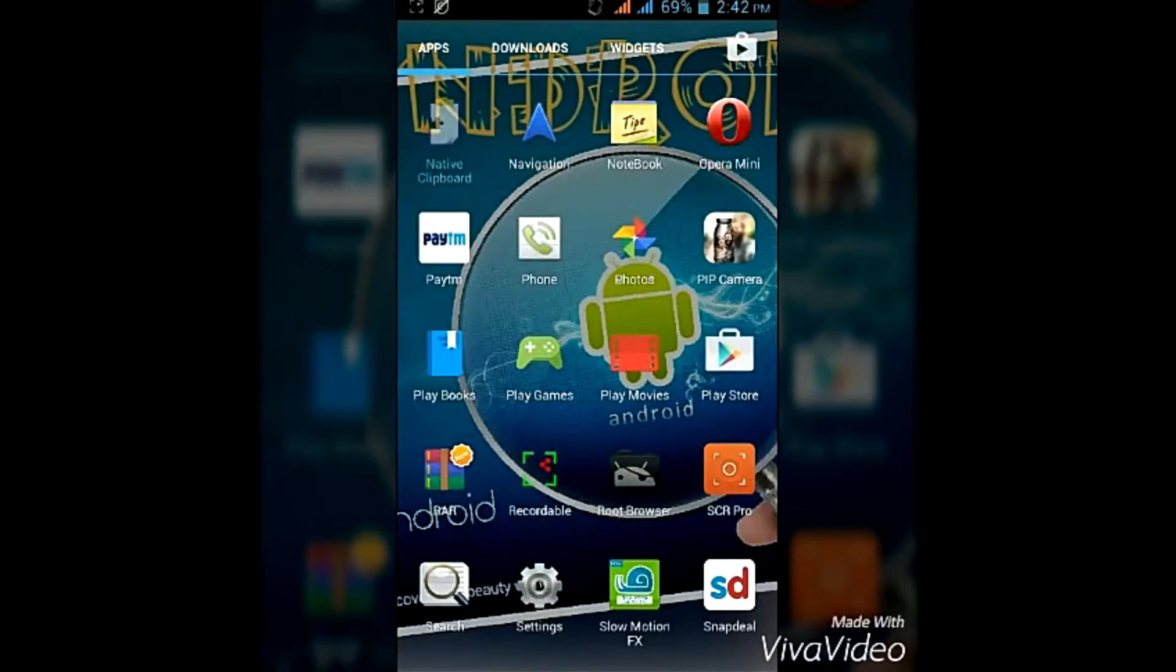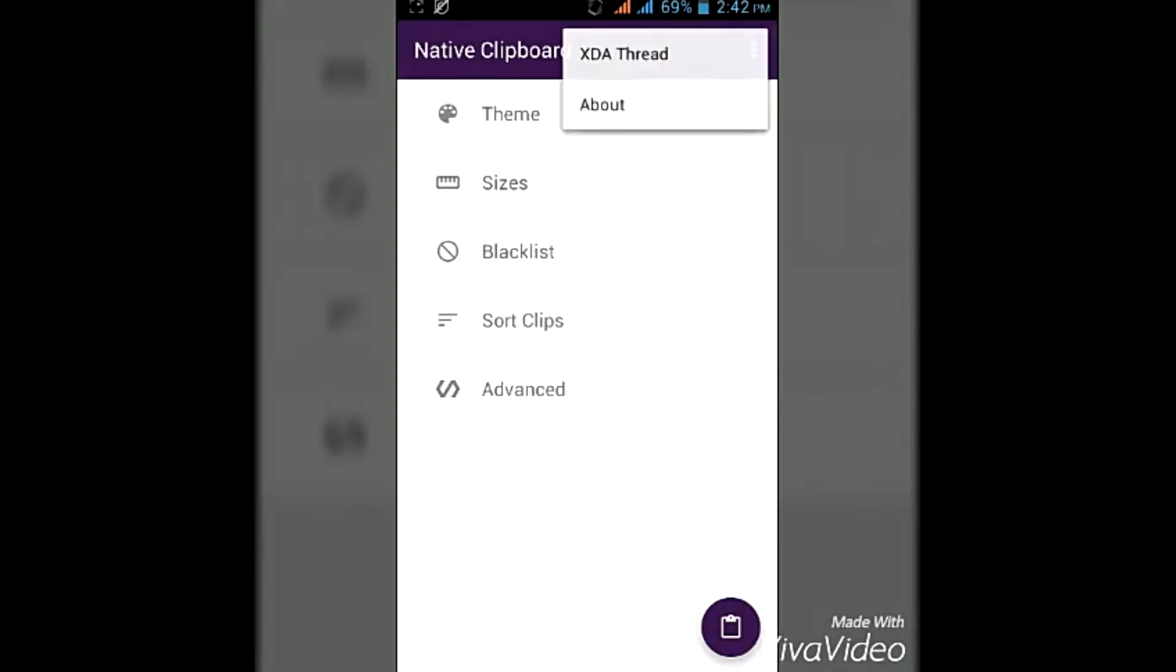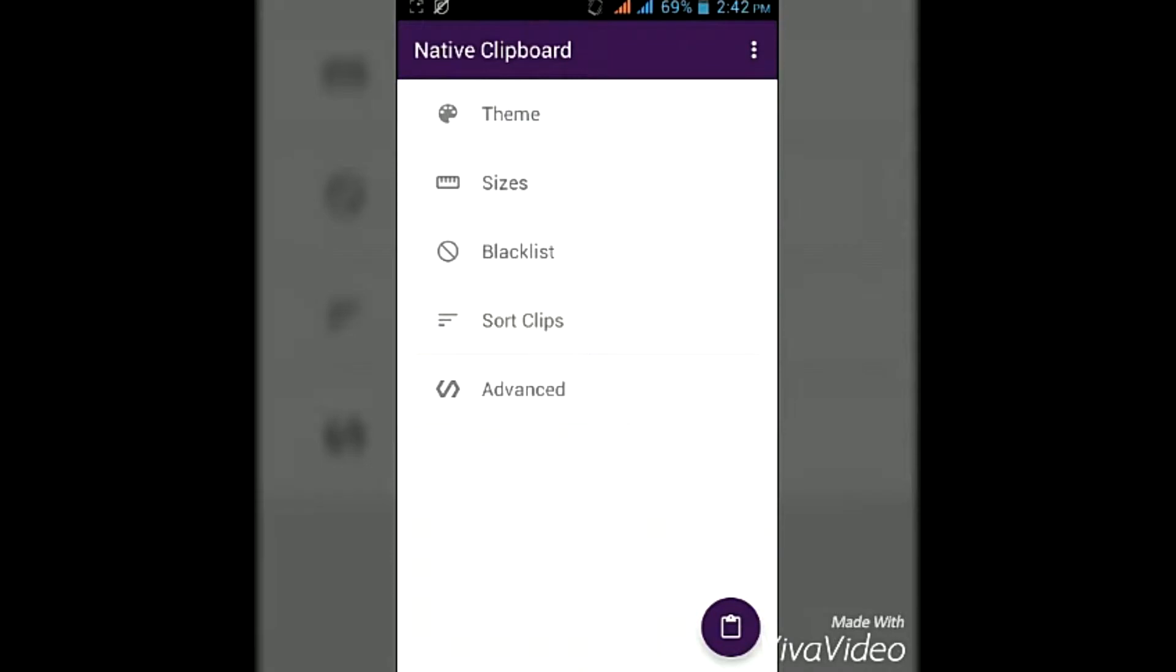Open it and you can also change the theme.